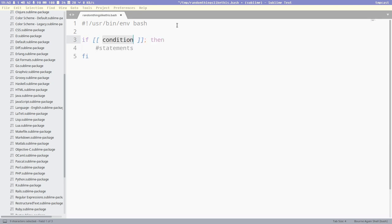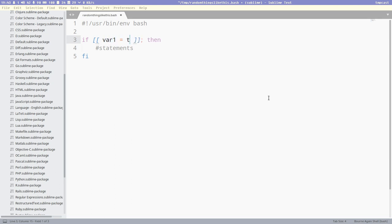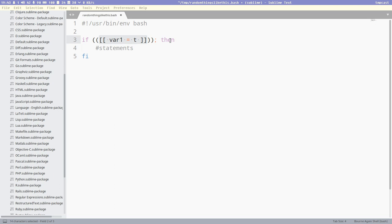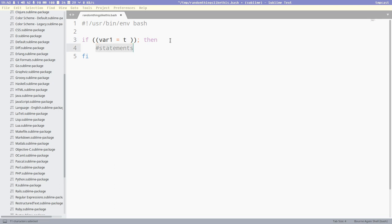And then it automatically creates this if clause for us and put the focus here inside the brackets immediately, so you don't have to type everything out. And then you can do a var1 is equal to t, or whatever. Press tab again. It will take us to the next place in the snippet.